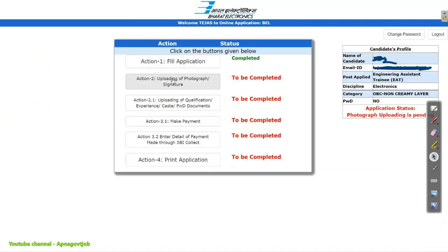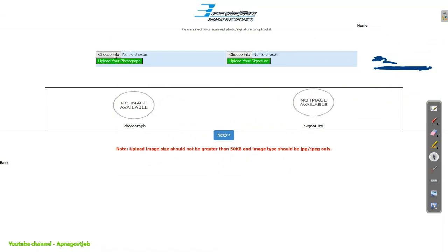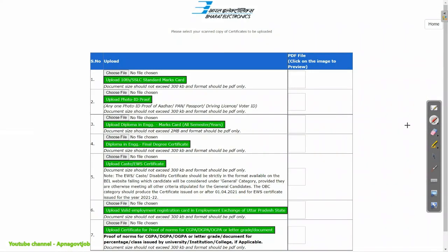The next step is uploading your photograph and signature. Just click here to upload your photograph, and click here to choose the file to upload your signature. Then click the Next button. Now you need to upload your 10th mark sheet, then your ID proof — that is PAN or Aadhaar card. Then upload your diploma in engineering marks card — all semesters and years — in a single PDF. Attach all the mark sheets of all the semesters. It should not exceed 2MB, so you can use compression if needed.